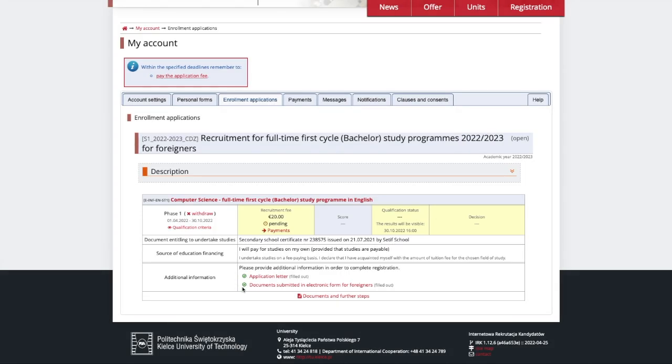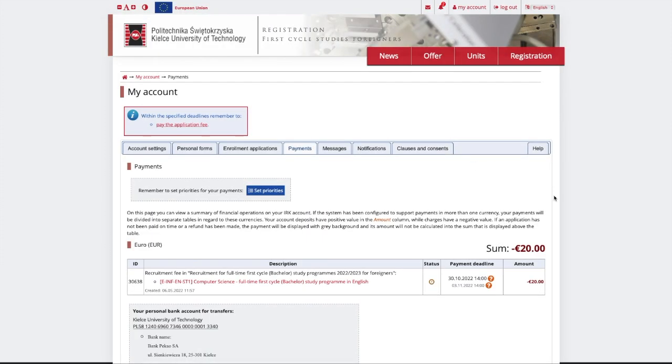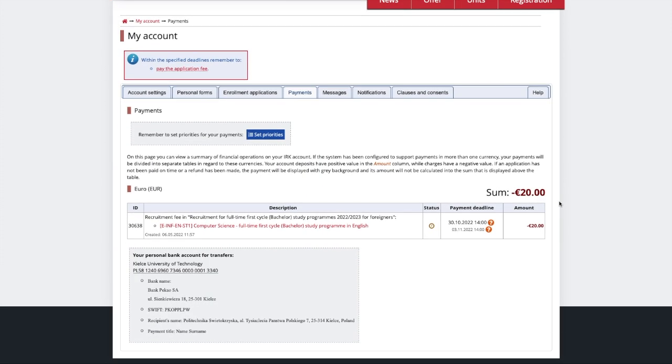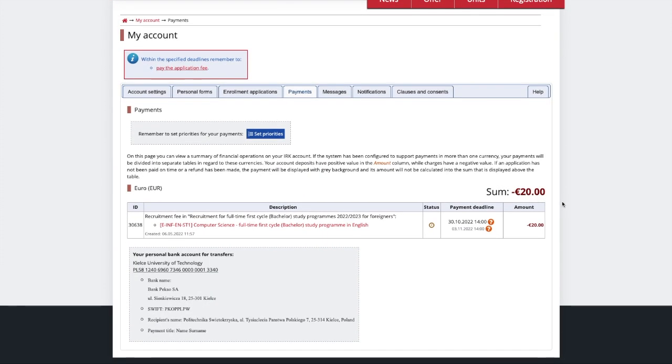If everything is saved correctly, you will see the green check symbols next to each section. In the end, let's quickly look at the Payments section.